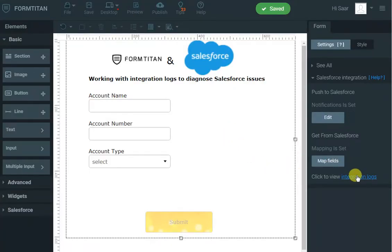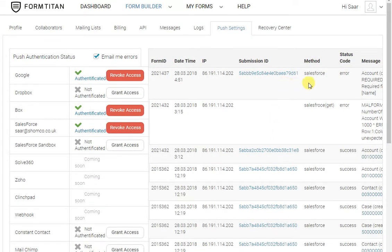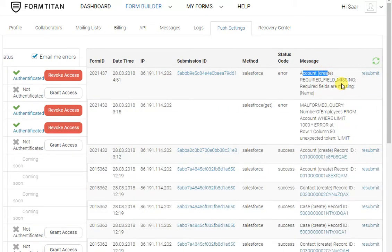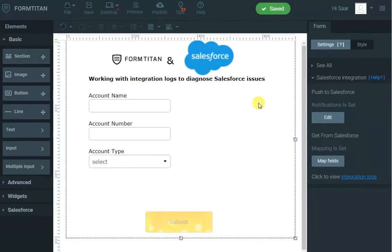We'll get an email with an error, but we can go to the integration log and see exactly what's happened. We can see that we got an error just now. It says 'account' and if I scroll to the right — 'required field missing: name.' So straight away we know we forgot to map the account name to the account name field in Salesforce.